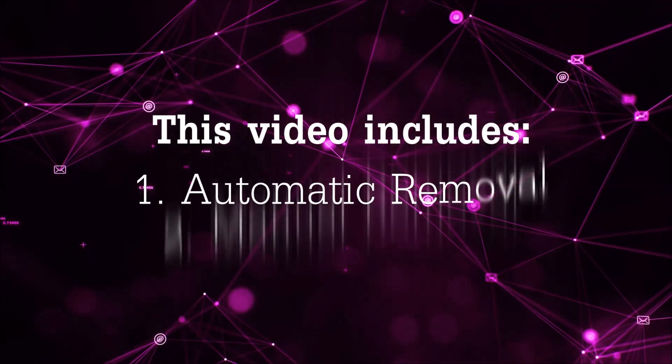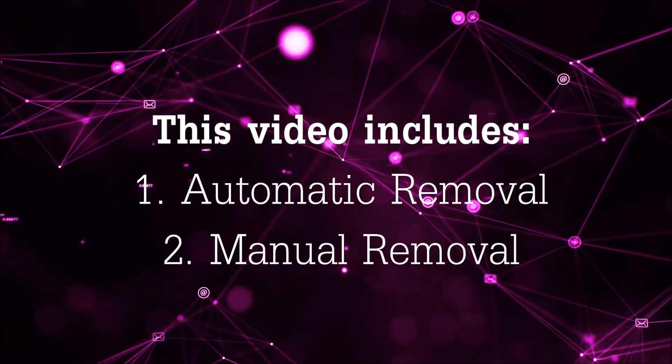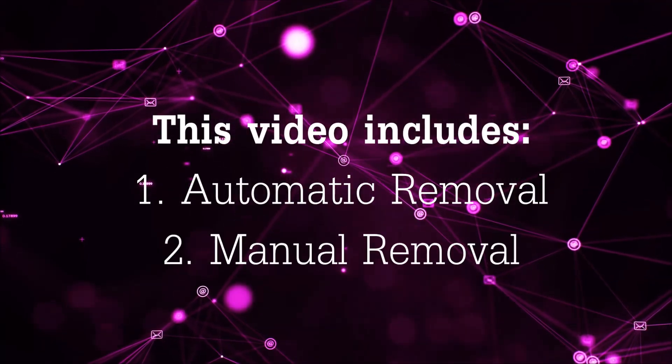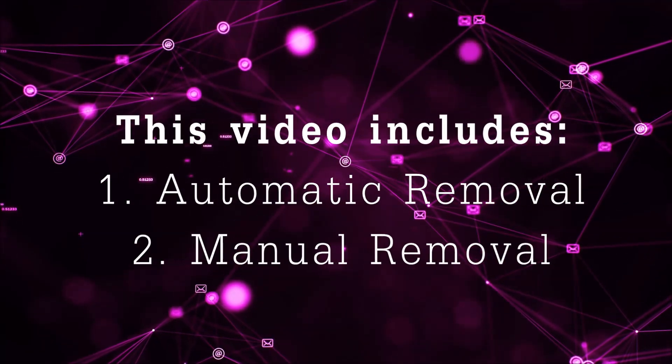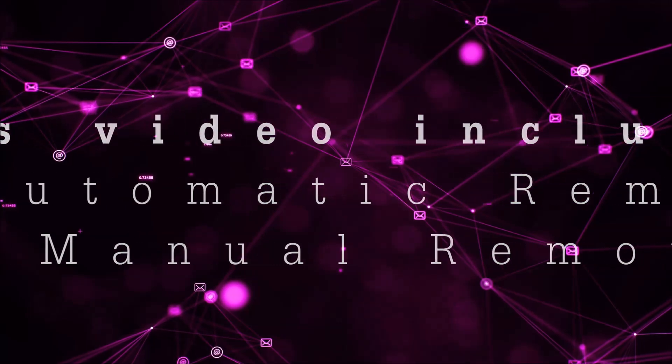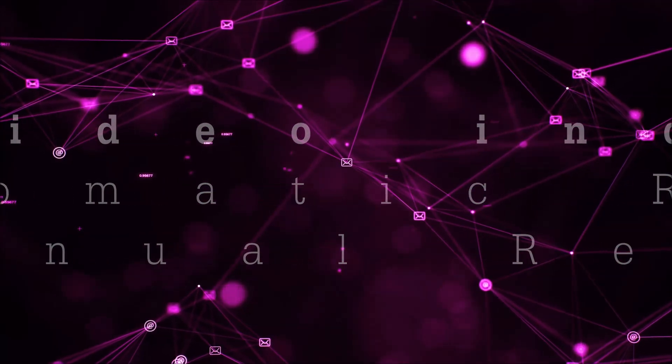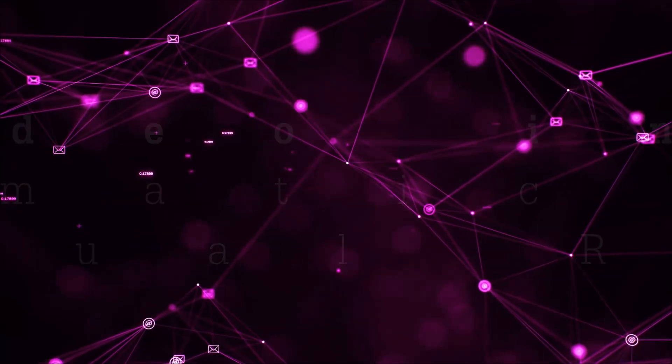Now this video is going to be composed of two parts, automatic removal for the first part and then I'm going to take you through how a manual removal would be done.